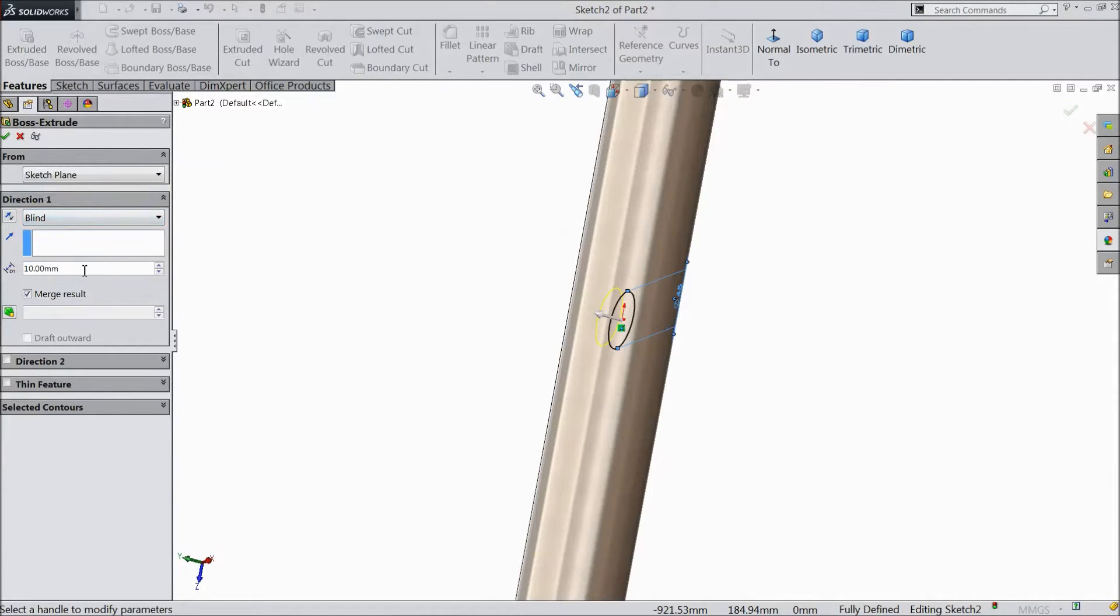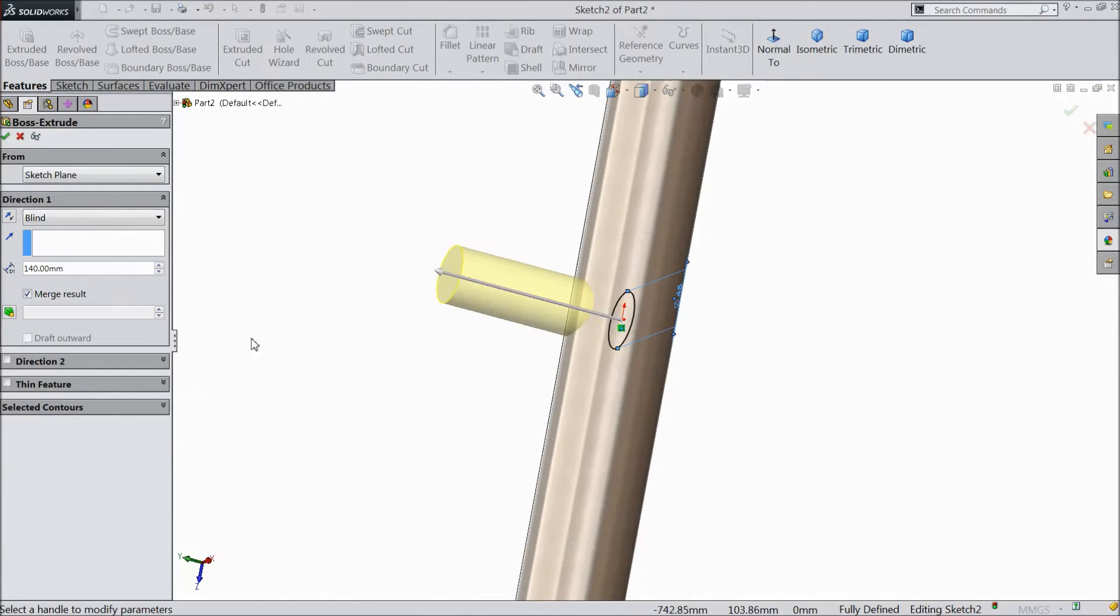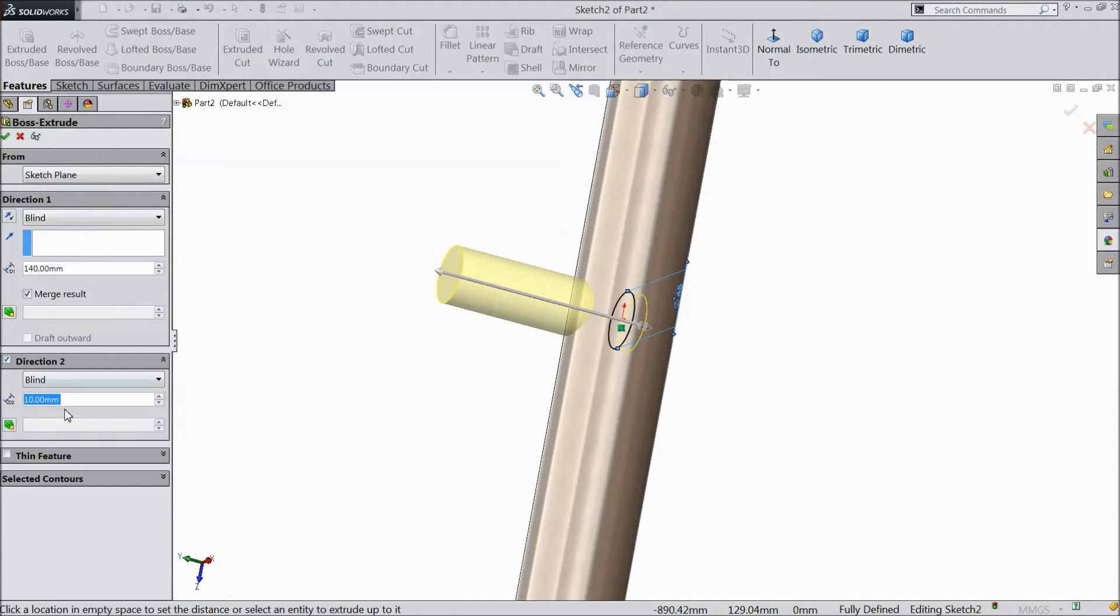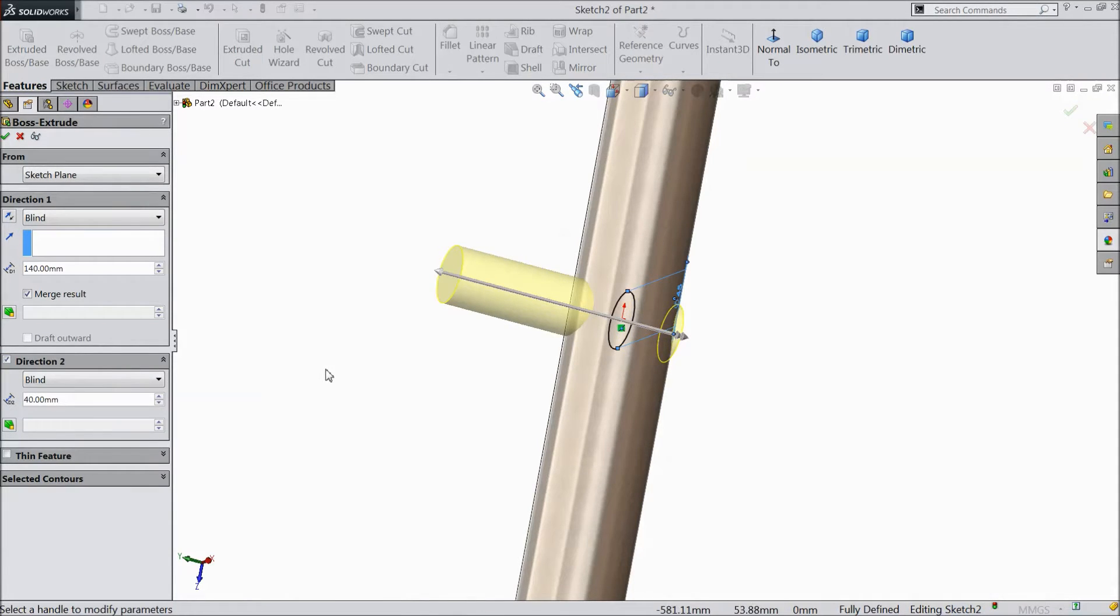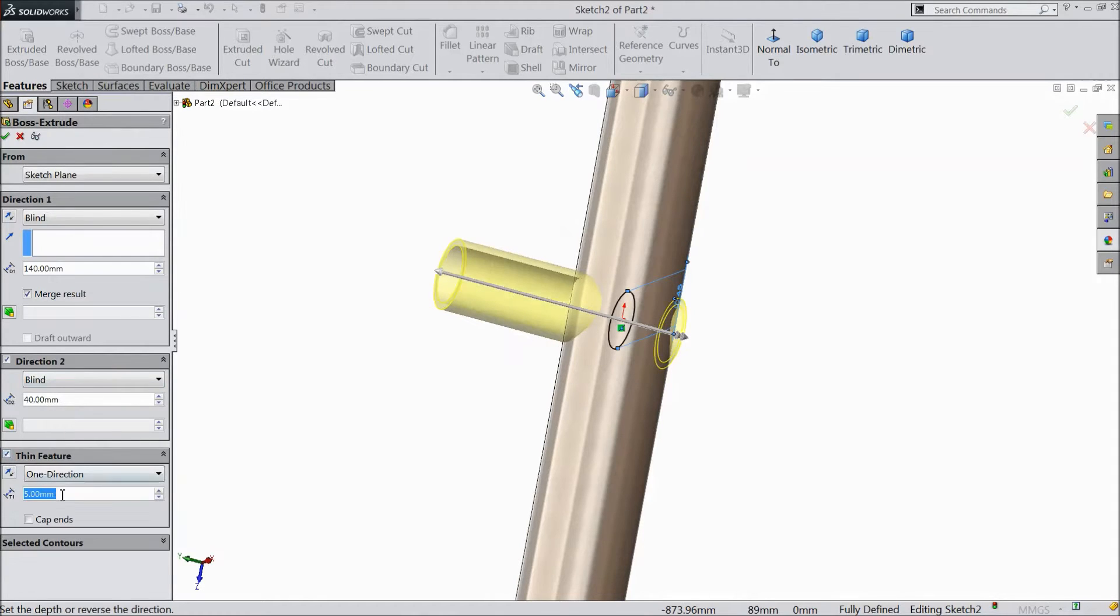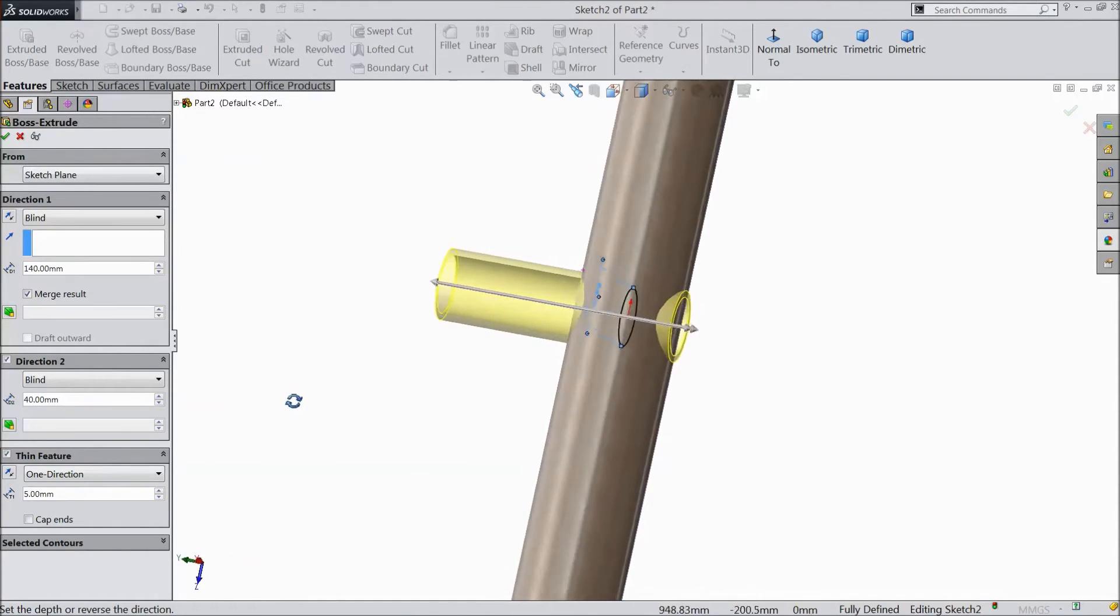Now in one direction you can keep 140 mm. In another direction select 40 mm. Thickness choose 5 mm. OK.